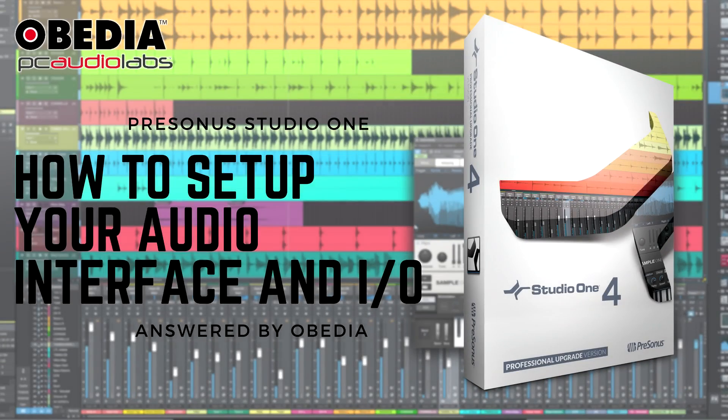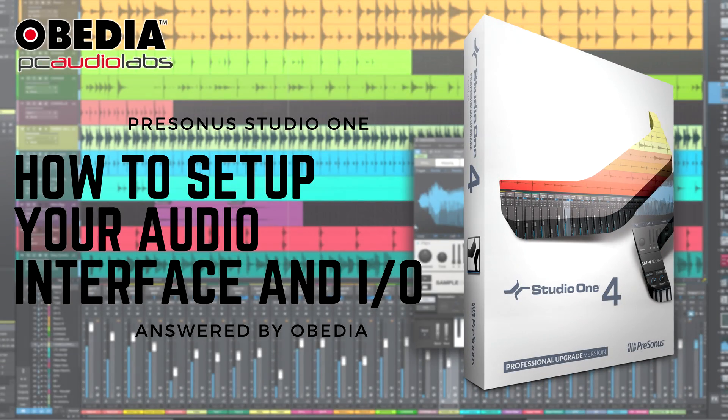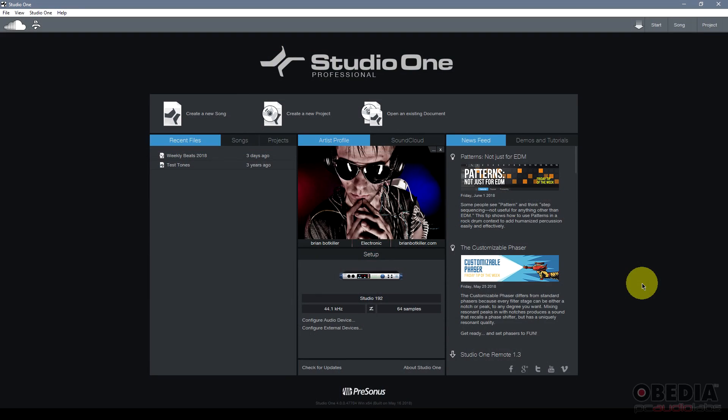Hello everyone, I'm Brian with Obedia and PC Audio Labs. In today's video I'm going to be giving you an overview of how to set up your audio interface in Presonus Studio One. Now let's just dive in.